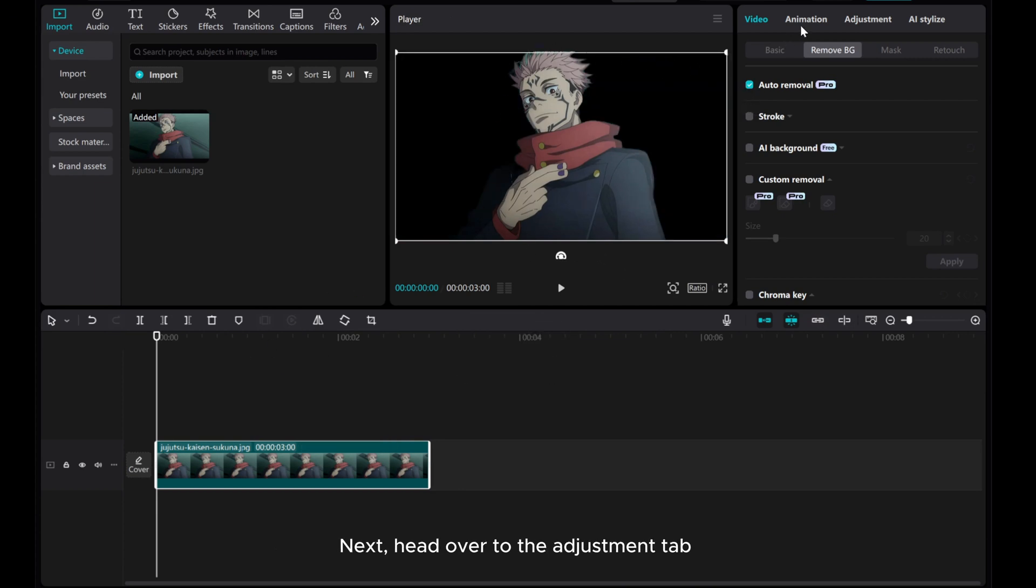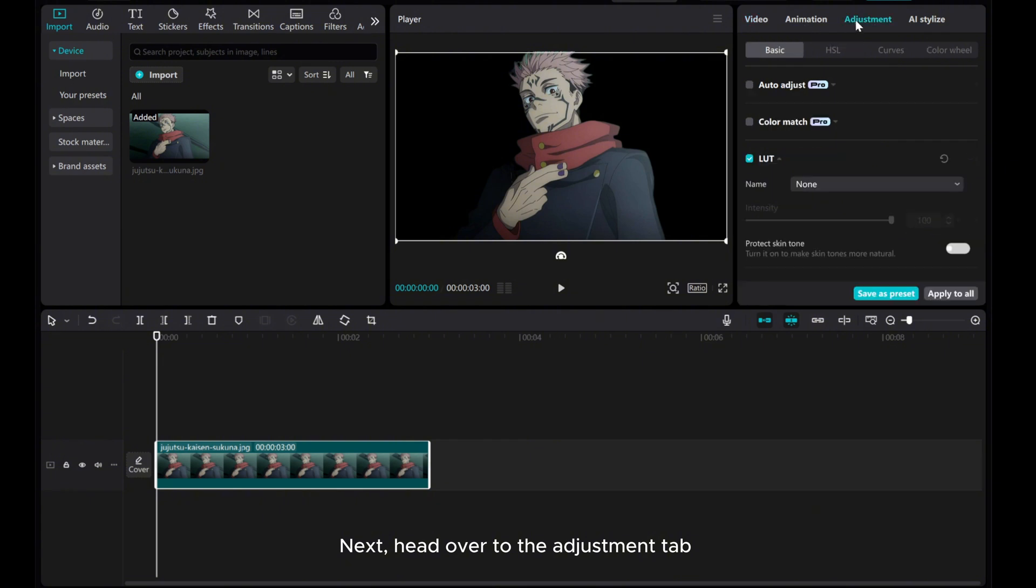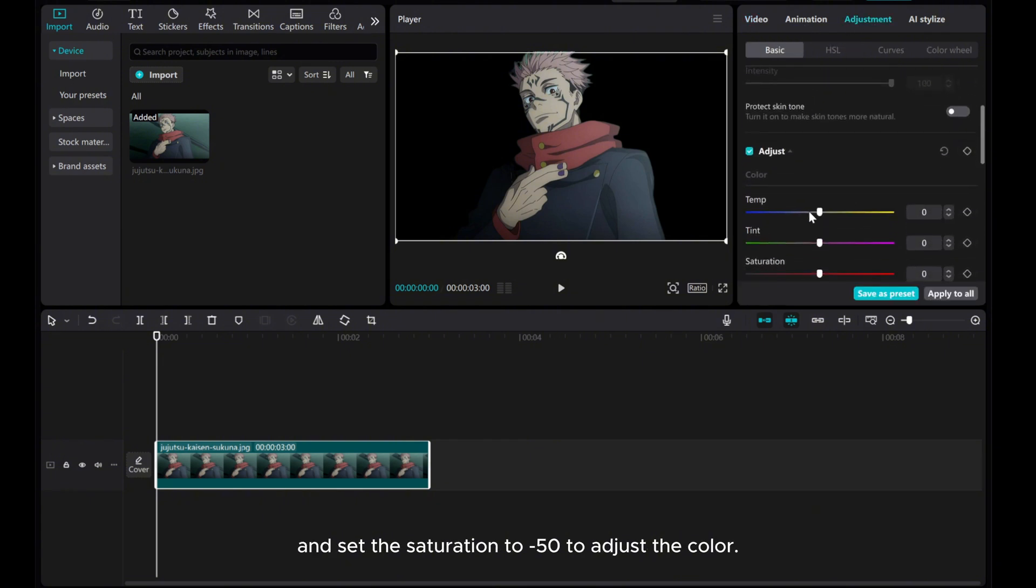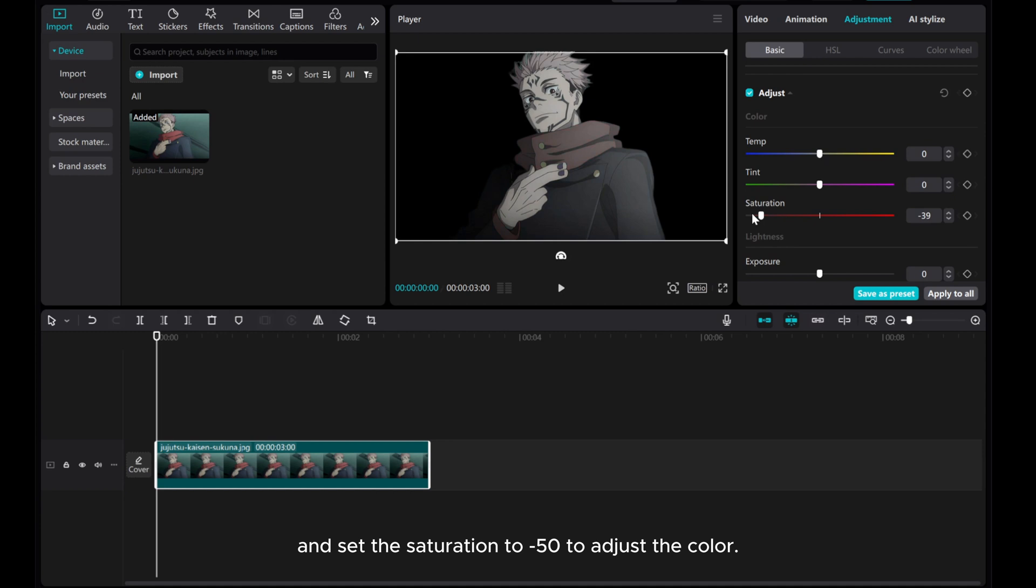Next, head over to the Adjustment tab and set the Saturation to minus 50 to adjust the color.